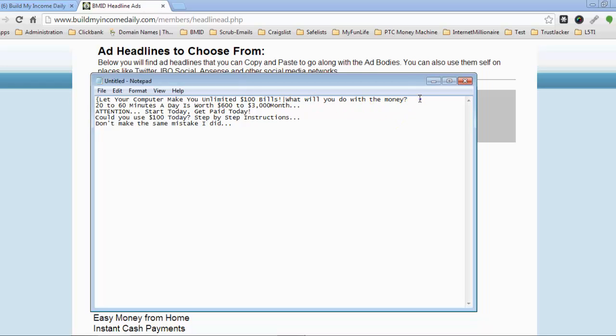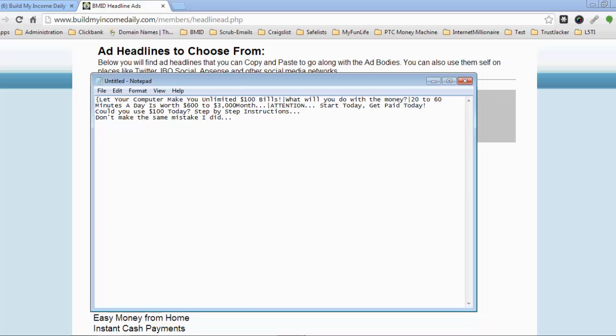So once you finish doing that, you bring up the next ad, you do the same thing. You put a straight line behind it. And then you just bring them all up behind each other. But let me just finish this and I'm going to show you how simple this is. All you have to do is just follow the instructions. Very simple guys.